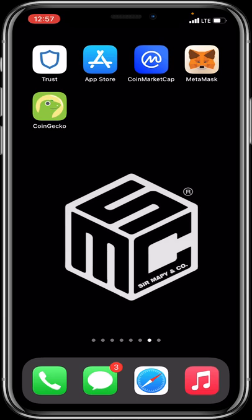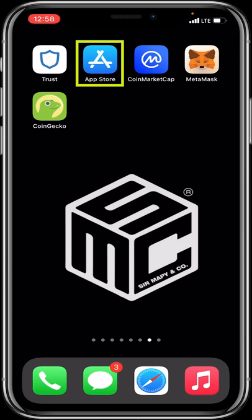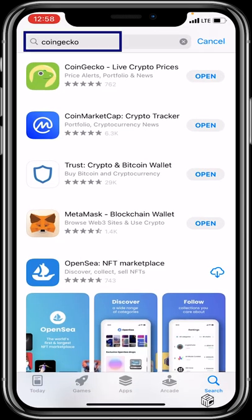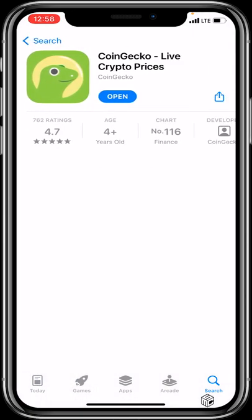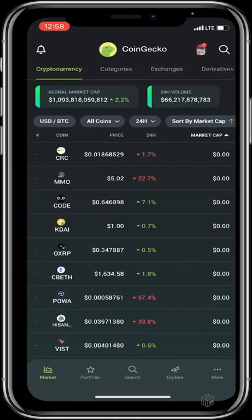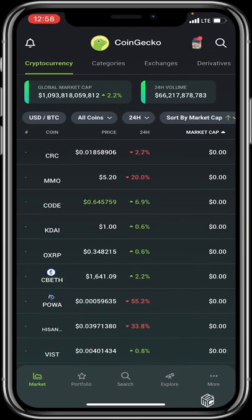To get started and download CoinGecko on your mobile device — whether Android or iOS — visit your App Store or Google Play Store, type in CoinGecko, and select it. Make sure it has adequate ratings so you're downloading the correct app. Once downloaded, click Open and it will launch the first page of CoinGecko.